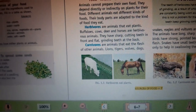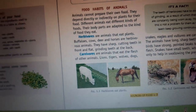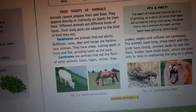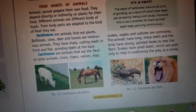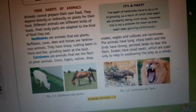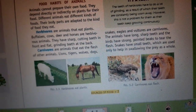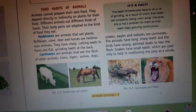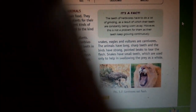Carnivores are animals that eat only the flesh of other animals — examples are lion, tiger, wolves, and dogs. They have sharp and pointed teeth. This includes snakes, whose teeth are small but they swallow their prey as a whole. Flesh-eating birds also have very pointed beaks so that they can tear the flesh of animals.